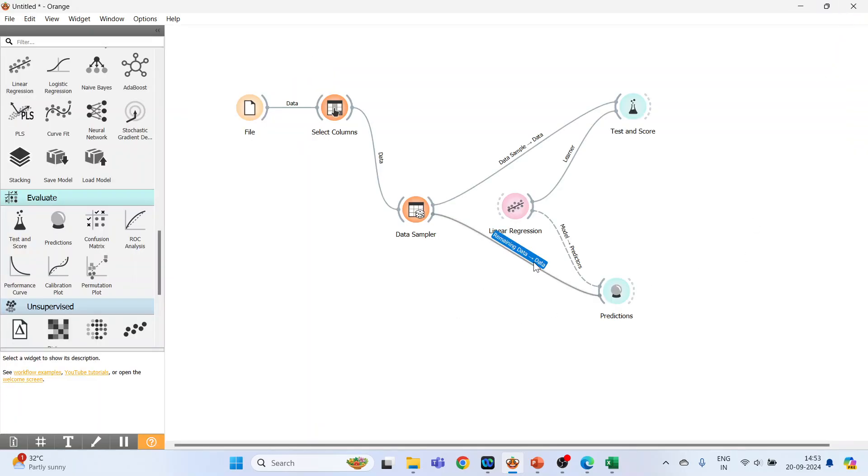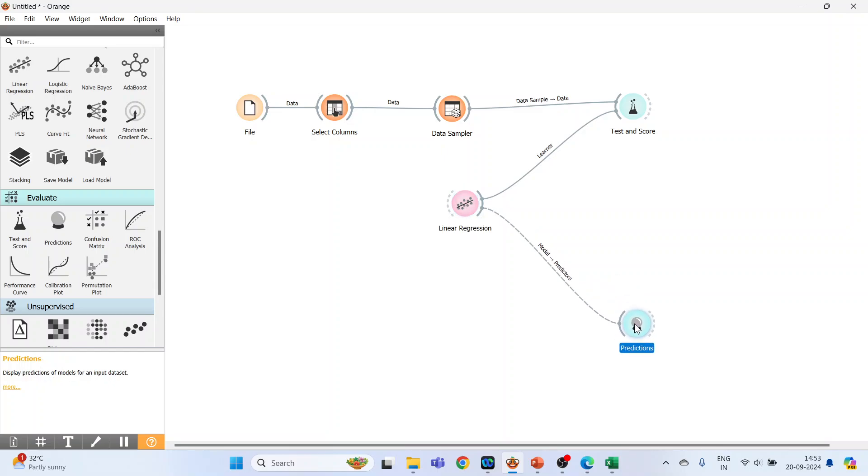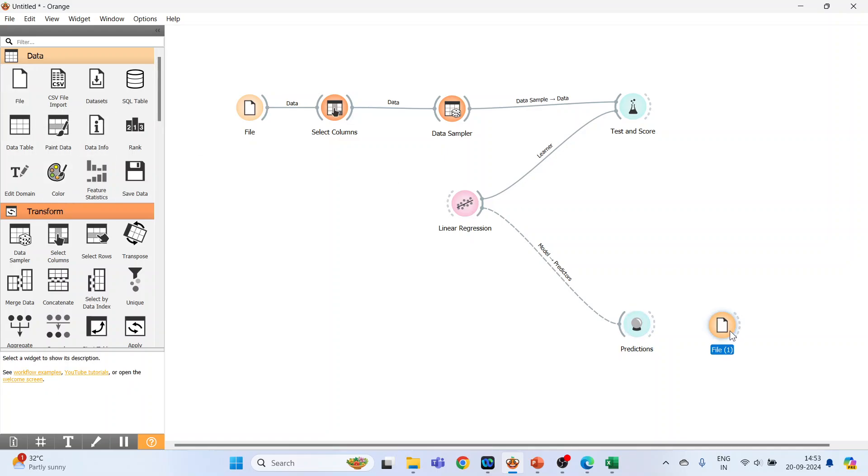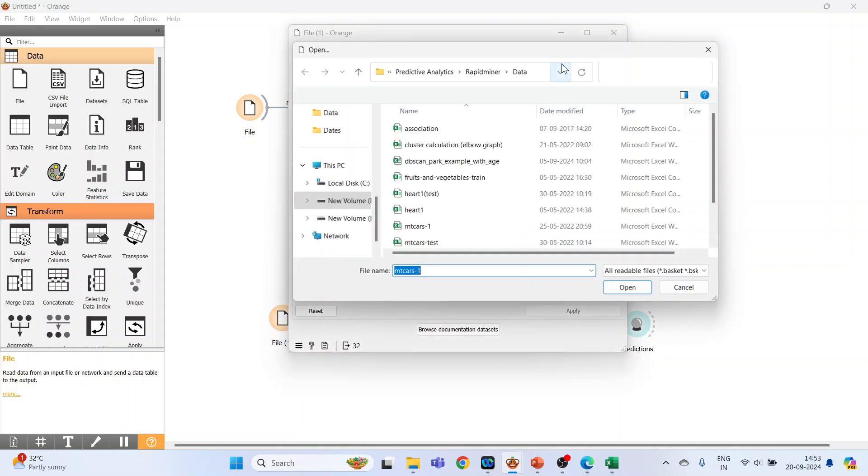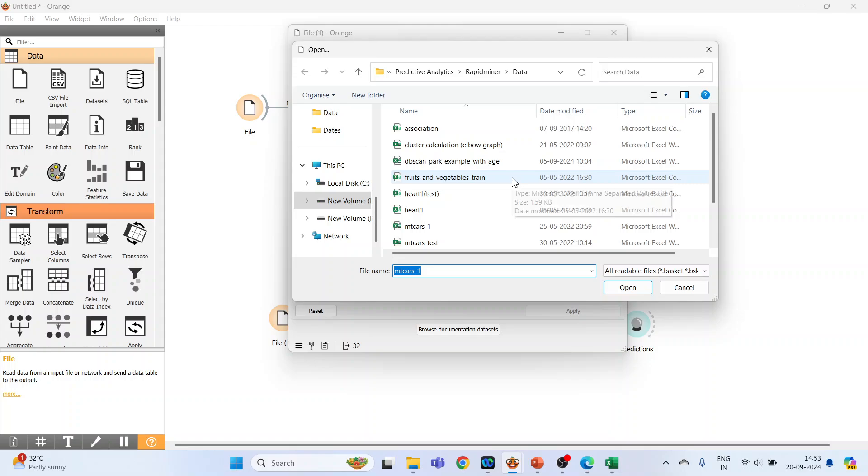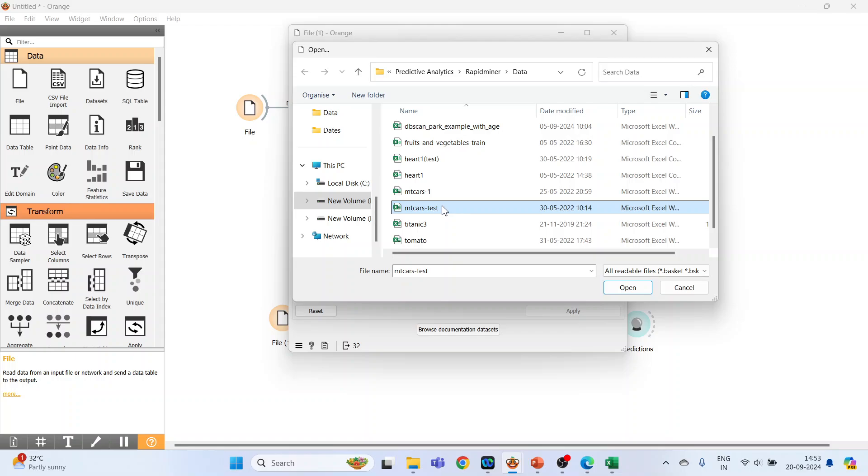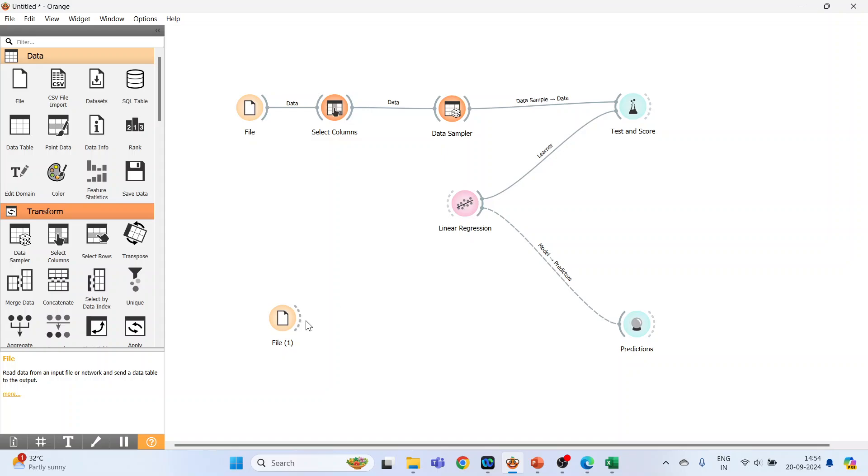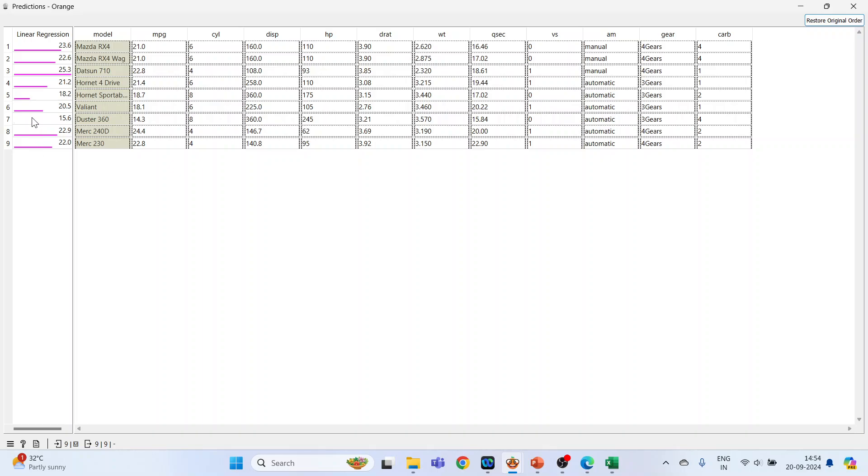Now disconnect and go to the file widget. Browse for a new dataset. There are two datasets: the original dataset on which training was given, and empty cars test. This is completely new instances that were never fed into the algorithm, and now we want to predict the mileage of these new instances. Open it, close, and connect this file with predictions. Connect select columns to linear regression, double click, and you can see the mileage predictions for these nine new instances.